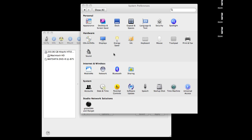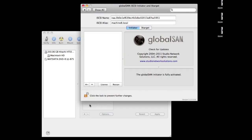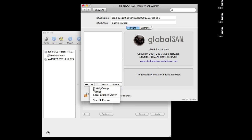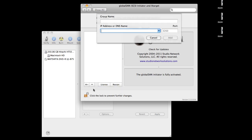The first thing to do is to launch System Preferences and then go to the GlobalSAN preference pane. Make sure that you're unlocked. Click here for a portal.